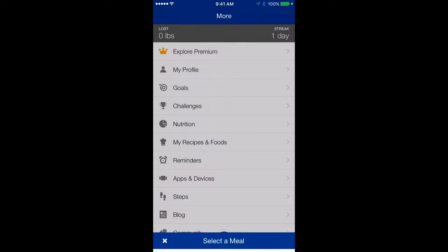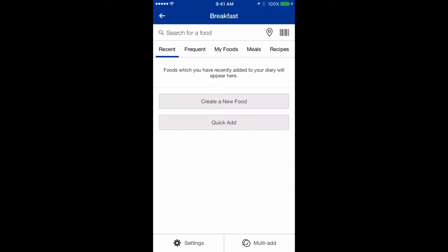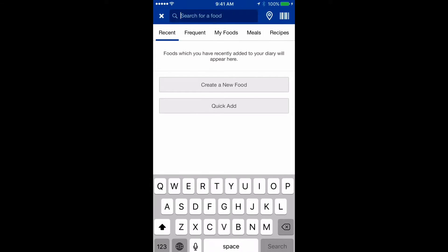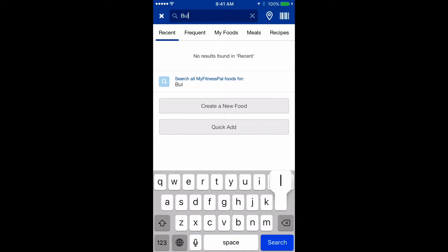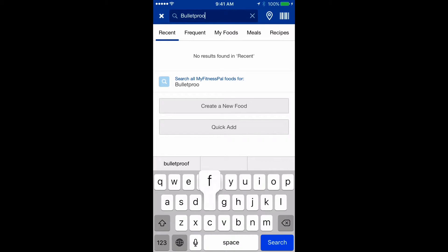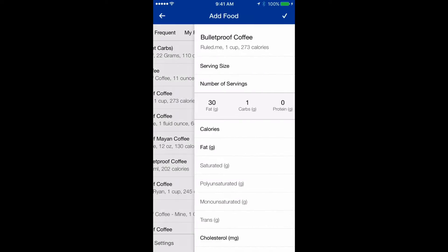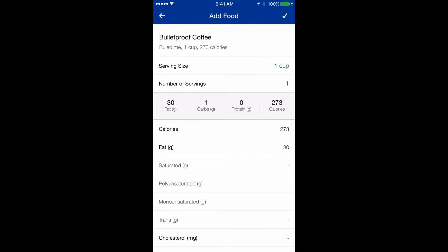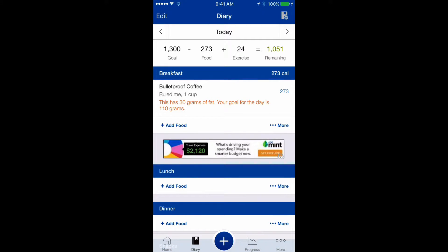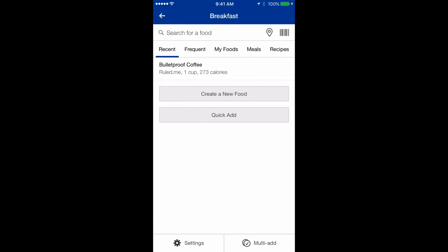Now let's log some food. For breakfast, let's type 'bulletproof coffee' in the search bar and select the one that matches what you make. You can also search for plain coffee, butter, and coconut oil individually if you prefer.